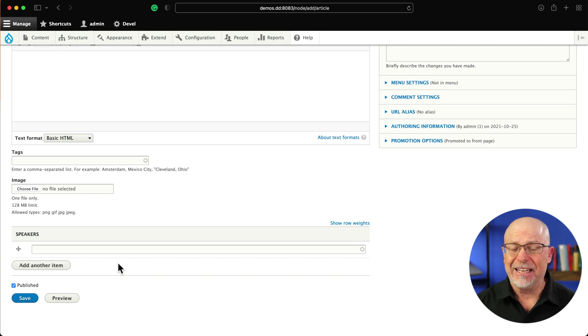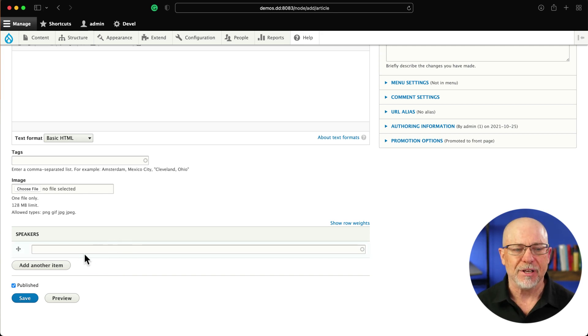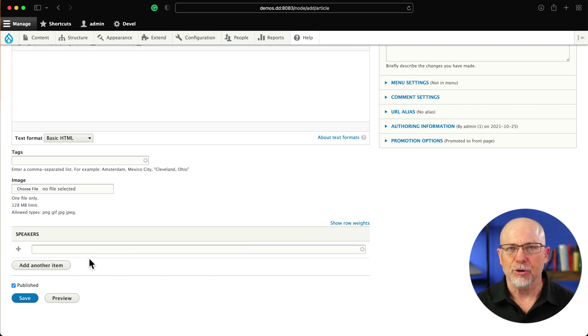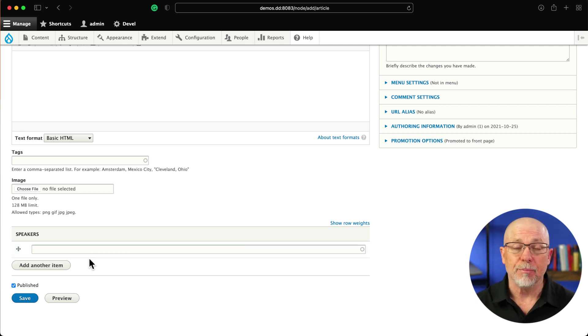If you've been using Drupal for any length of time, you've encountered the autocomplete widget. It's where you click, type a letter or two, and the results show up. You click on one and select it. Well, we can make it better.